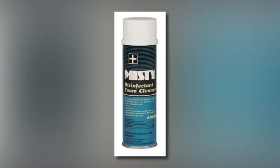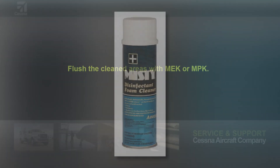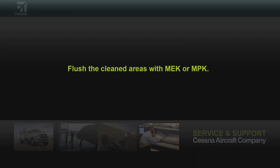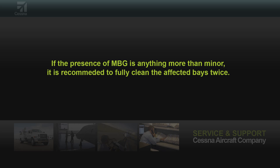Clean all surfaces of the bays where water and MBG were found with a commercial grade antimicrobial cleaner using Scotch-Brite and/or a stiff nylon bristled brush. Flush the cleaned areas with MEK or MPK. If the presence of MBG is anything more than minor, it is recommended to fully clean the affected bays twice.